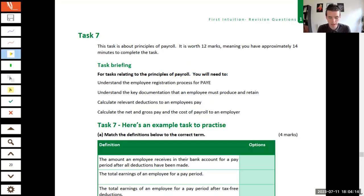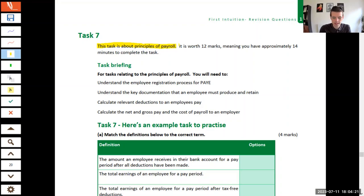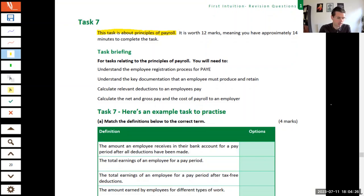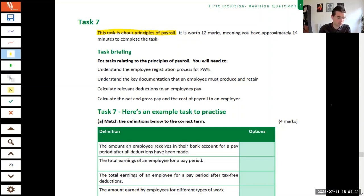For Task 7 we start by looking at principles of payroll. The AAT suggests spending around 14 minutes on this — it's worth 12 marks. Use that as a guide, not gospel; it's just based on the proportion of marks against total exam time. More time should be spent on questions worth more marks, but you'll know your own working style better than a statistic. Practice the mocks and get comfortable.